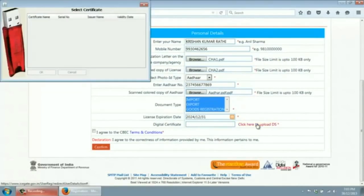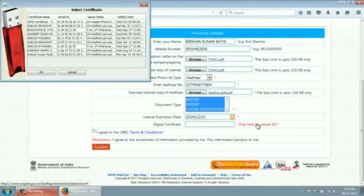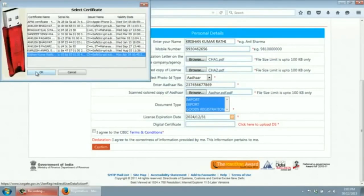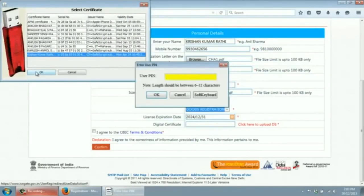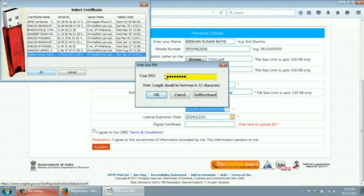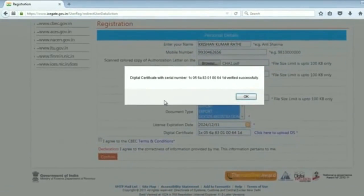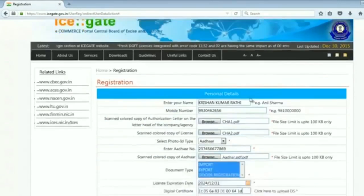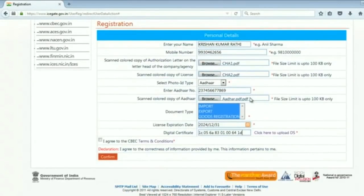Now click here to upload the digital certificate. You will be able to use only this certificate with your ICEGATE login ID. You will be prompted that the digital signature has been verified. Now click on 'I agree' to the CVC document conditions. Click on Confirm.